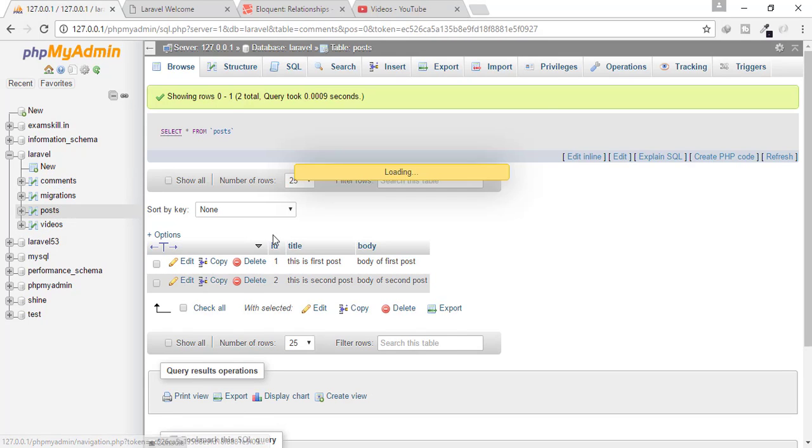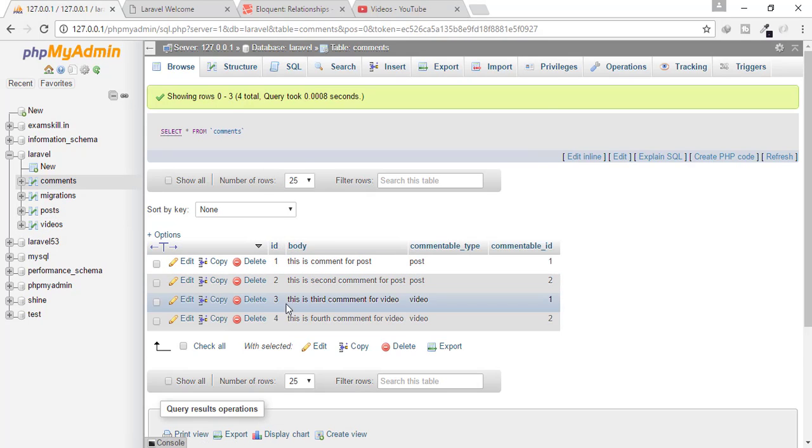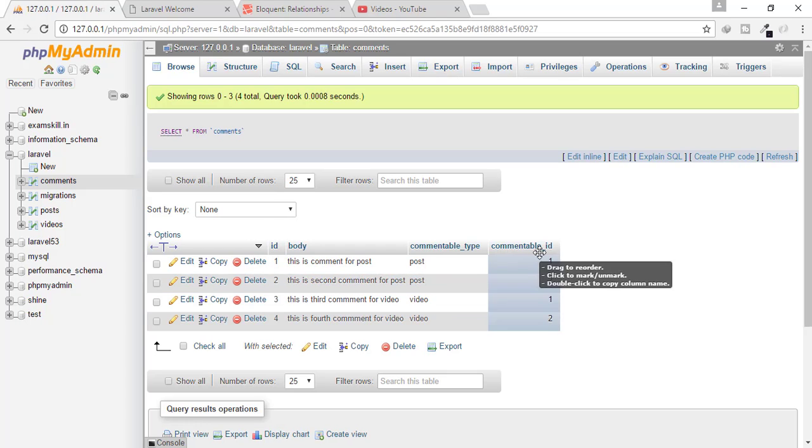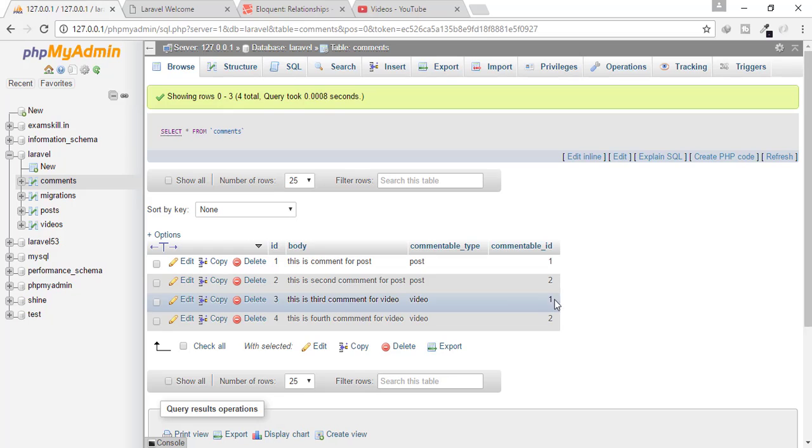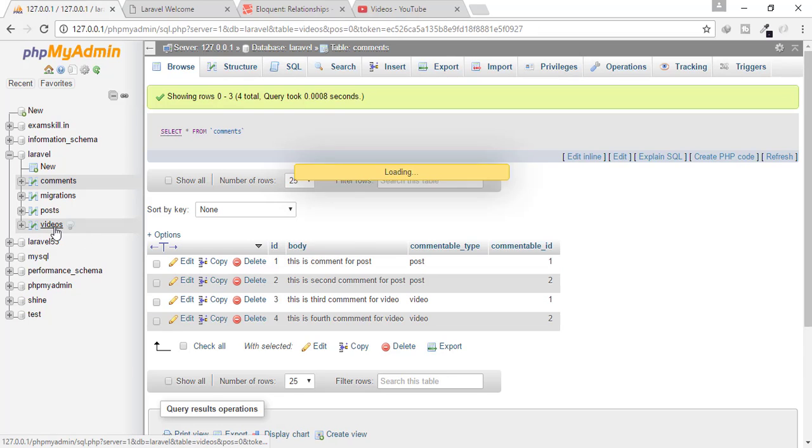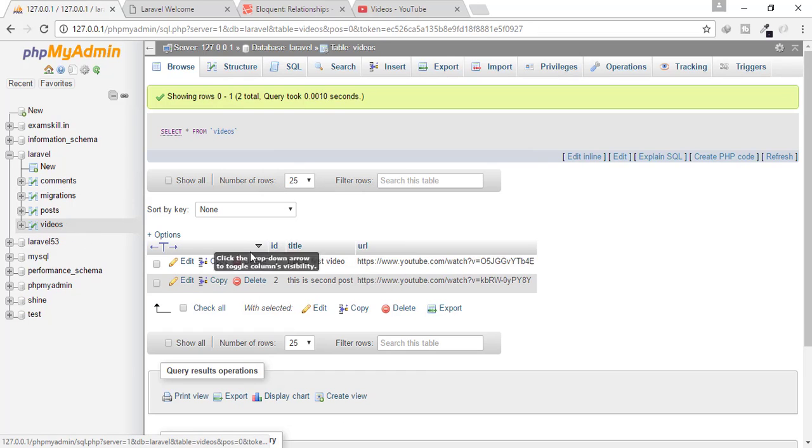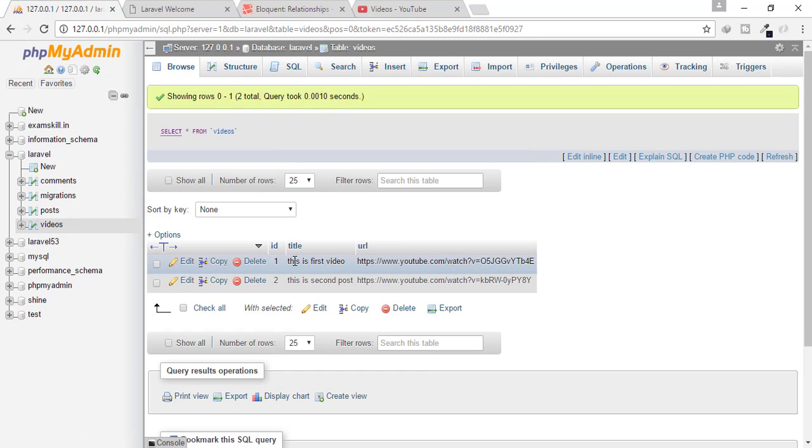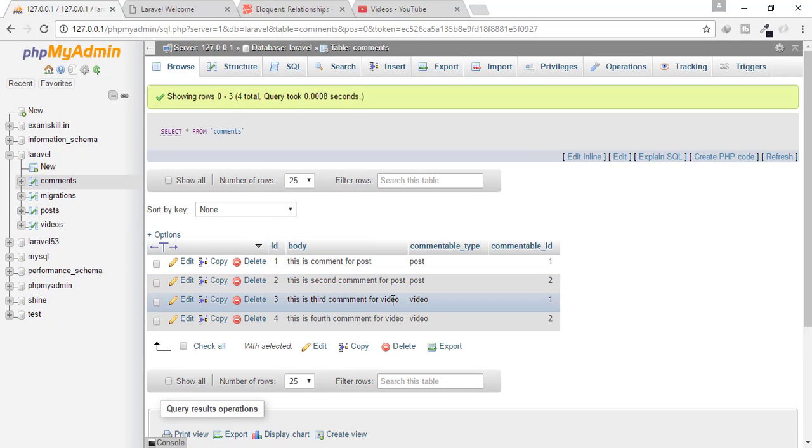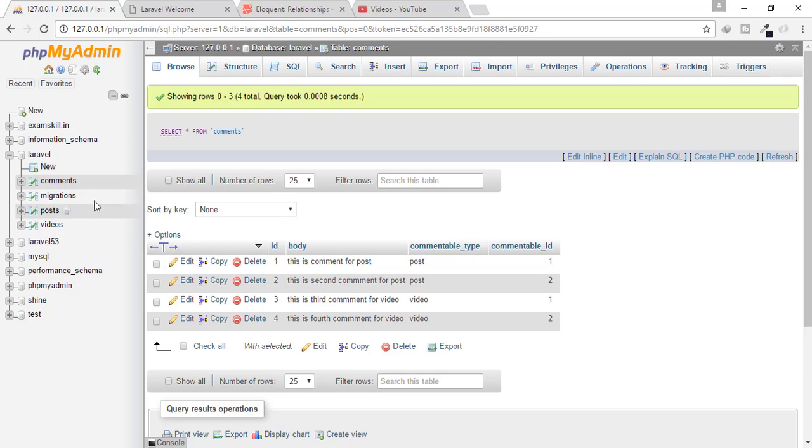Similarly, if I go here, and I will see the third post is for video and video ID is one. So I will go on video table. And we can see this ID data is related to this comment. So we have to connect all these three.